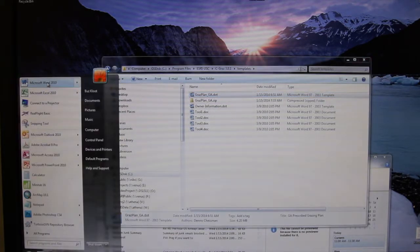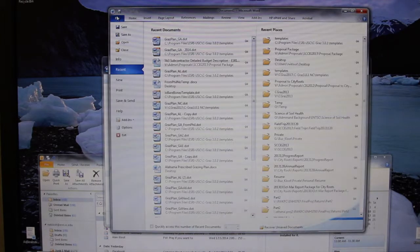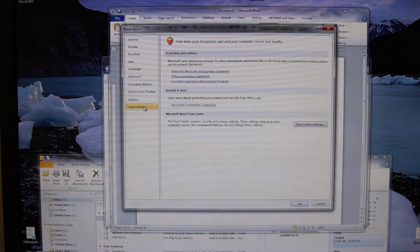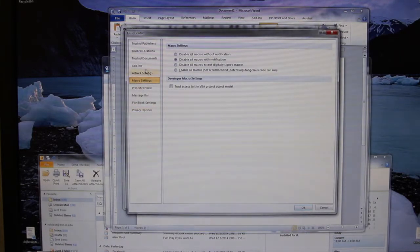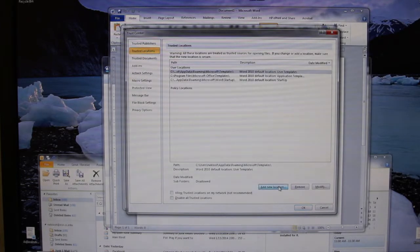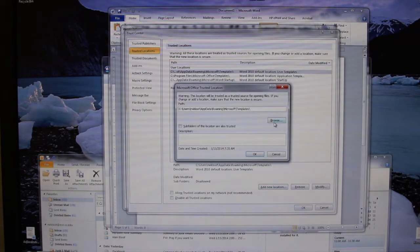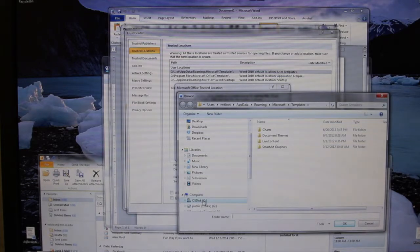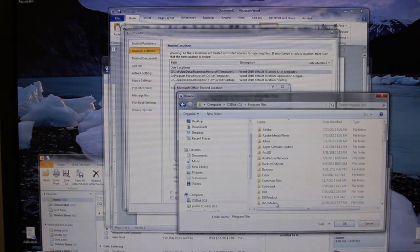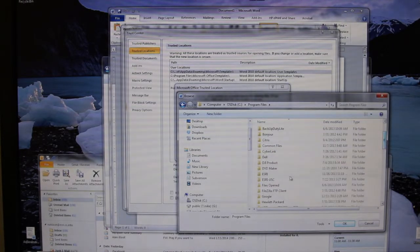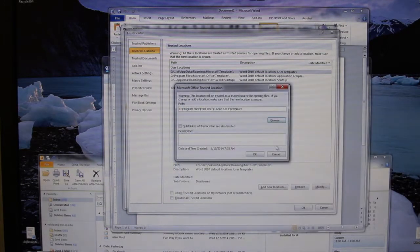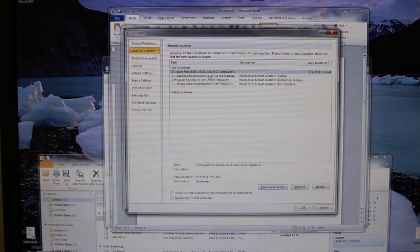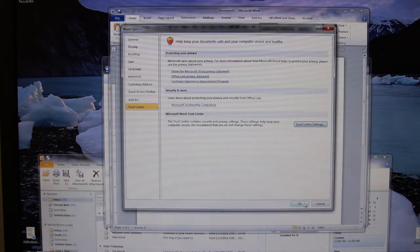To do this, we go to Microsoft Word, then File, Options, Trust Center — just like we did with Microsoft Access. Go to Trust Center locations, or trusted locations, and add a new location. Click Browse. In my case, I've got Program Files instead of Program Files x86 — it makes no difference. We go down to S3 USC, then Templates, and we make that a trusted location. Click OK, OK.